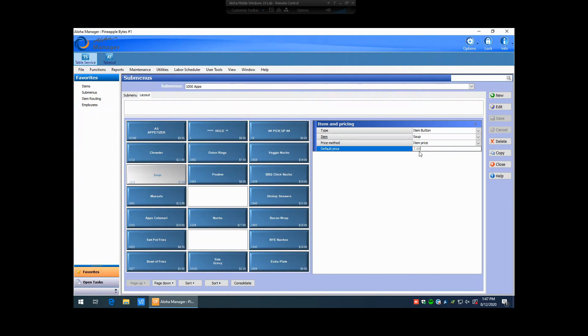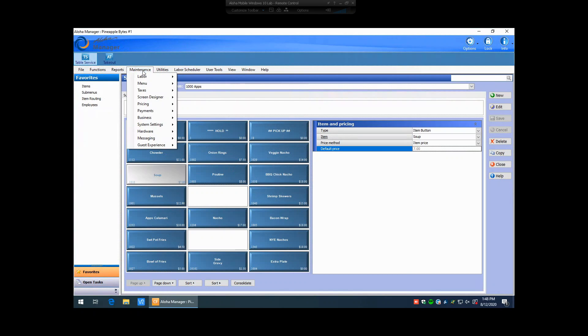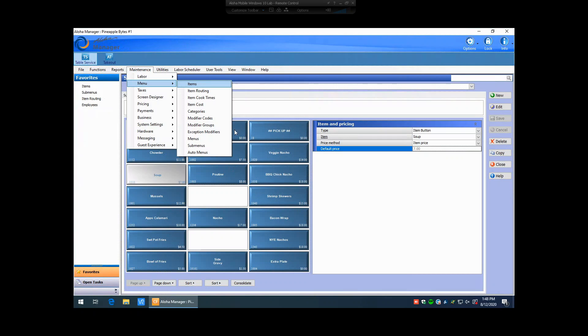So to make this price change, let's say, for instance, we want to change the price of soup from $7 to $7.50, we need to actually go to the soup item itself. So to do that, we can see here that the soup item is number 1111. So if we go to Maintenance, Menu, Items,